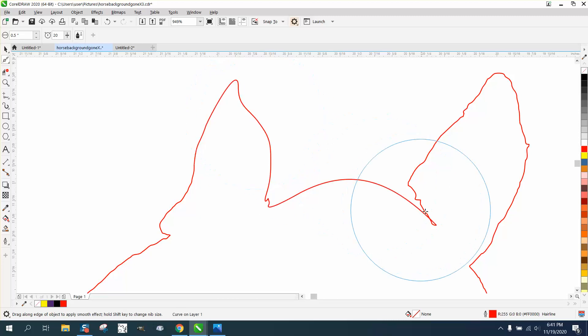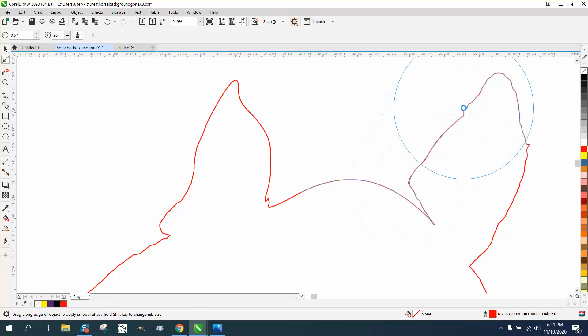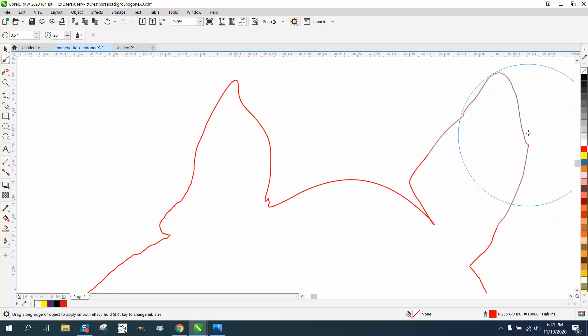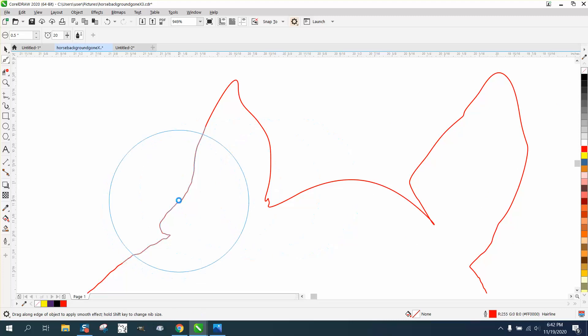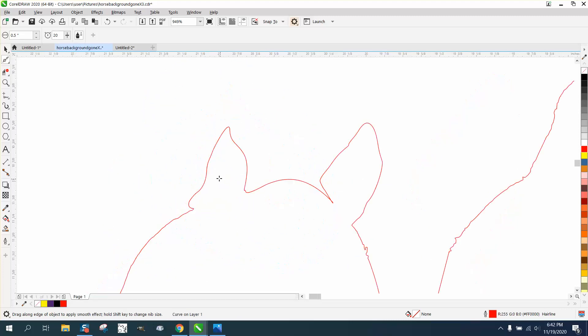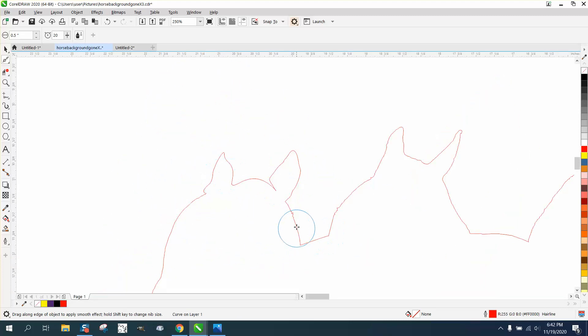And kind of smooth that out a little bit. That probably needs to be joined together. But you can correct all this after the fact. We're just really trying to take the background out.